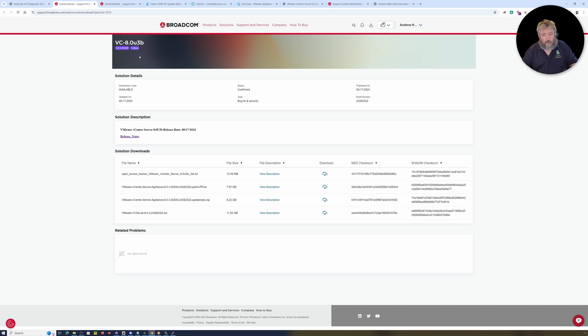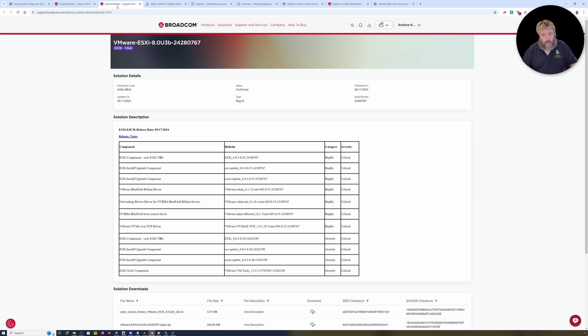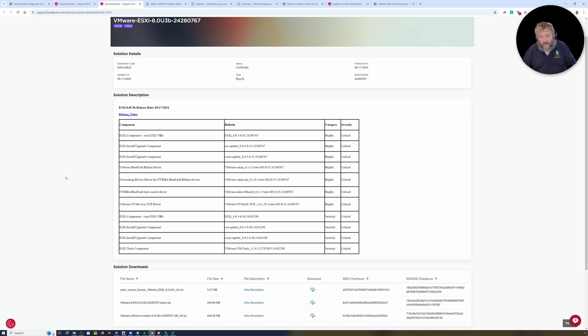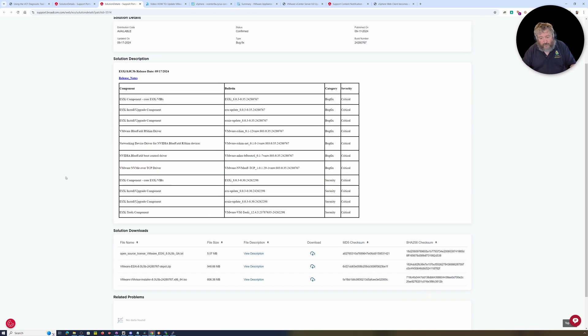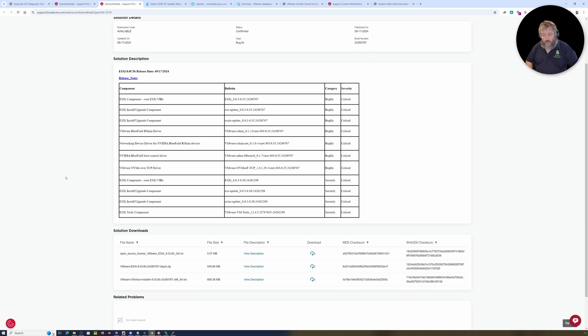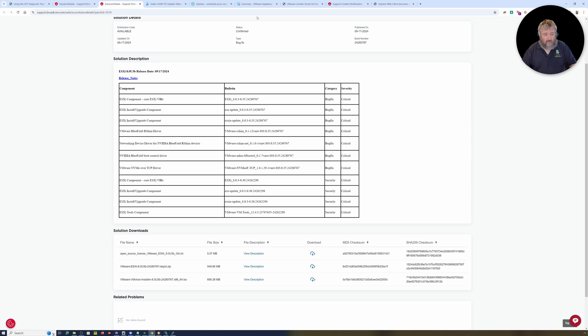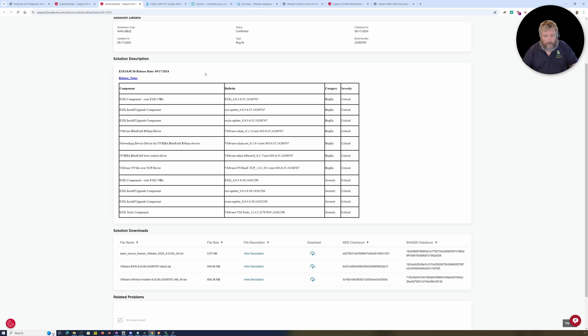So you can have a look with links to the downloads. It is actually stated as critical, 8.0 U3b. Obviously there has been an ESXi version for 8 as well that has come out, 8.0 U3b as well.